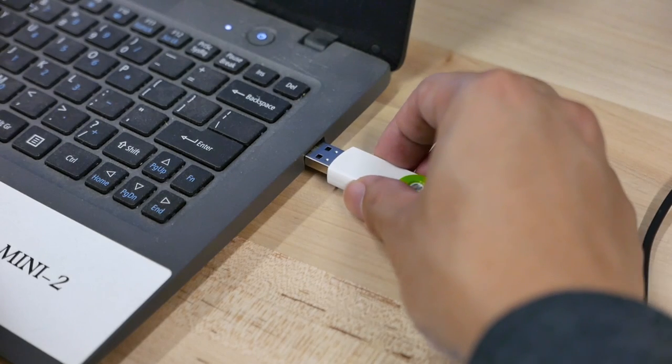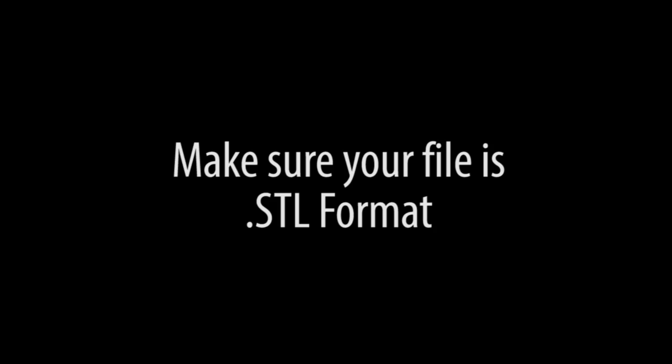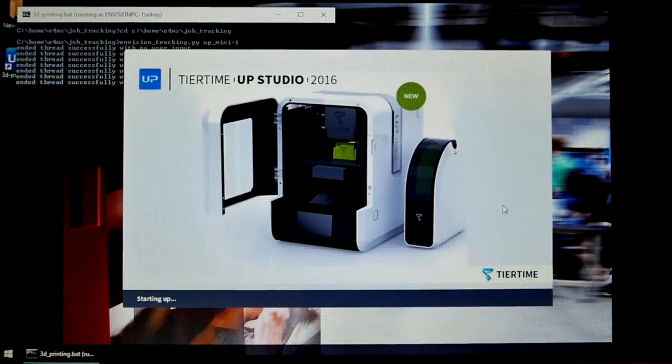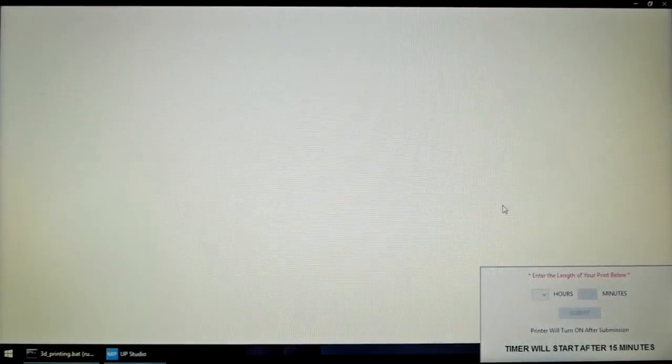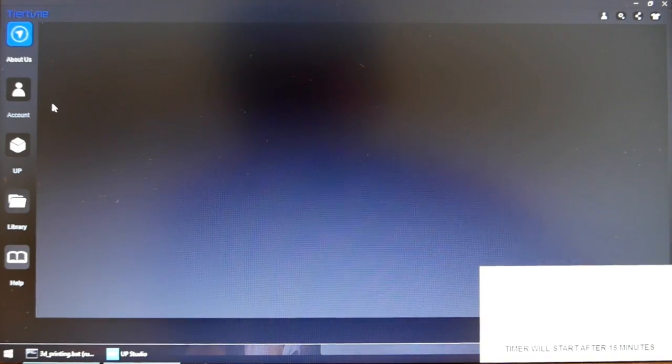Plug in your USB in order to access your files. Make sure that your file is in STL format. After signing in, the machine will automatically open the Tier Time UP Mini software.